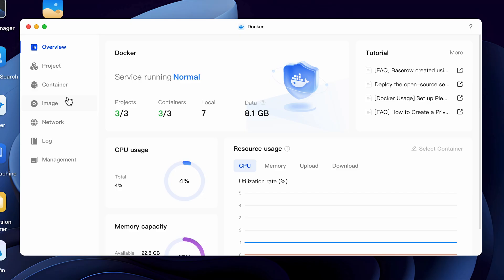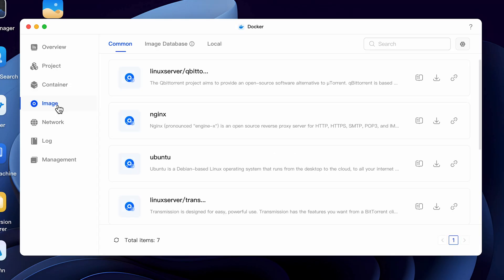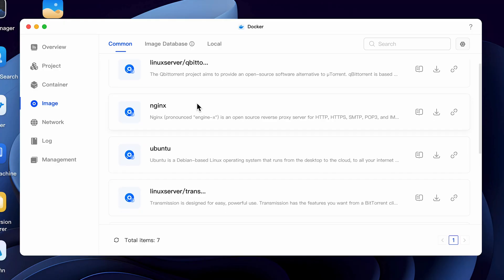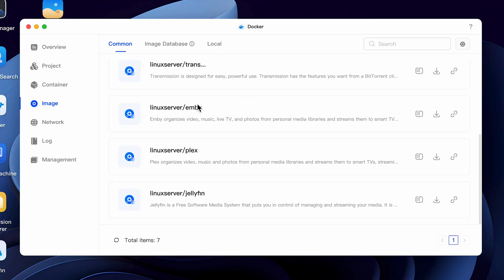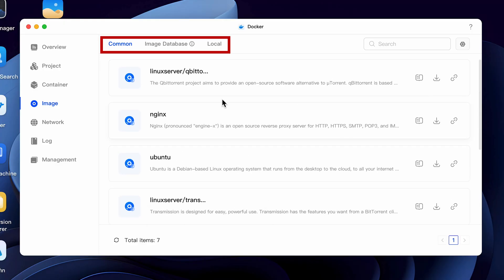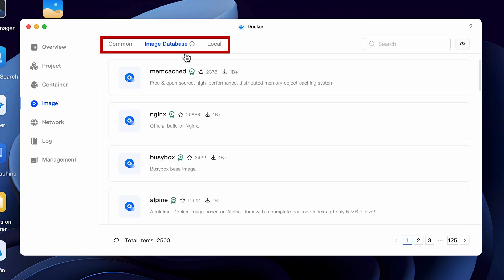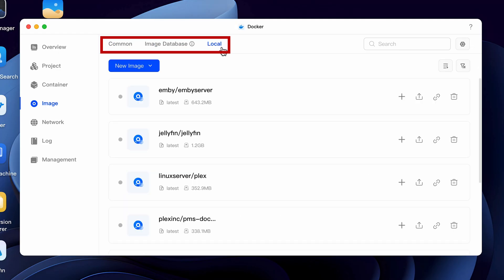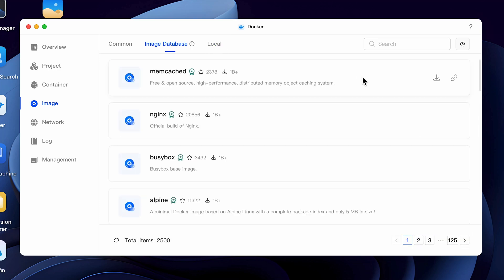If you haven't worked with Docker before, you should see the different sections on the left. Logically, you'd want to start from the first tab and work your way down. In the majority of cases, you want to start with the image first and work your way up. This is a repository of images that you have or that will be downloaded in order to create your Docker containers. Looking at the top tabs, you have a list of common images, the image database, which we'll use to find what we're looking for, and local, which are the images that we've already downloaded. If I go back to the image database and type Plex in the search field, I'll get a variety of Plex images with the most popular image at the top.